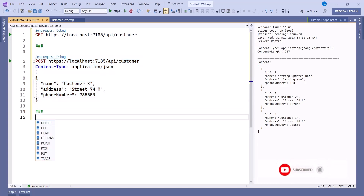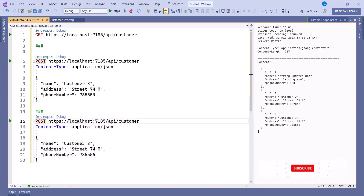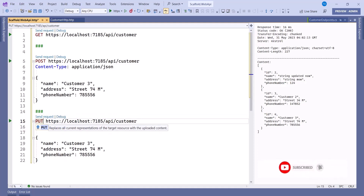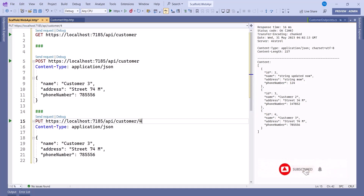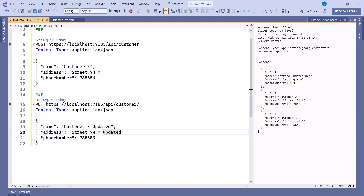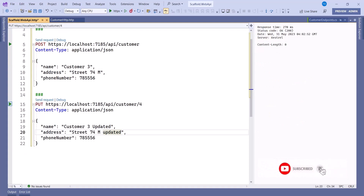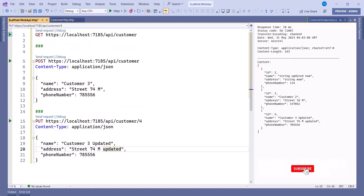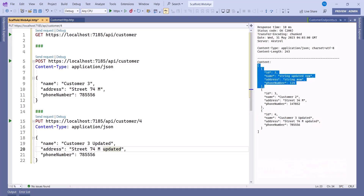Now let's do an update. Add another separator (###) and use PUT. Specify customer four, and I want to change customer three to 'customer three updated' with address 'street four updated'. Execute this — there's a small issue but after fixing it, you can see we now have 'customer three updated' and 'street four updated' in the response.